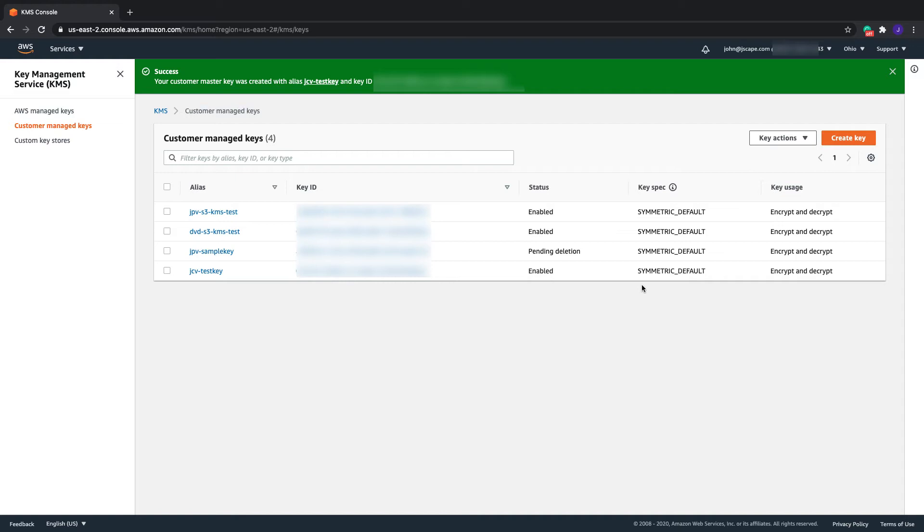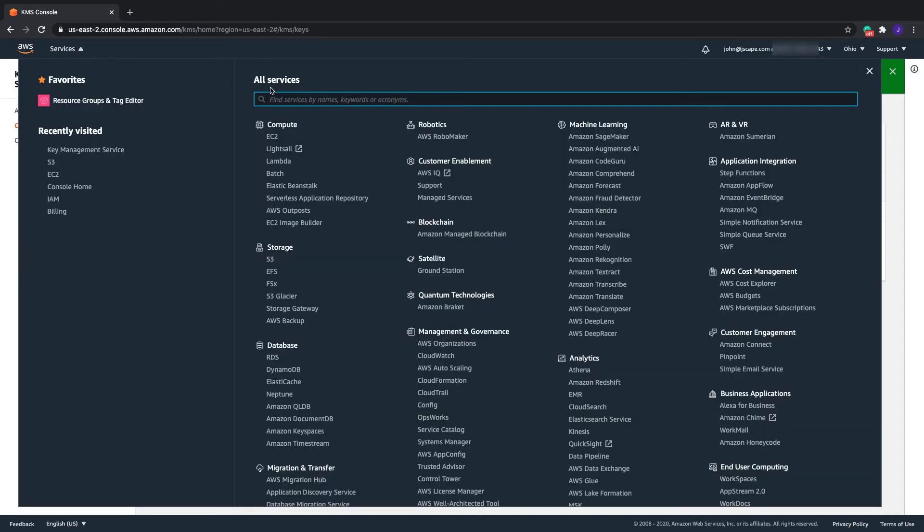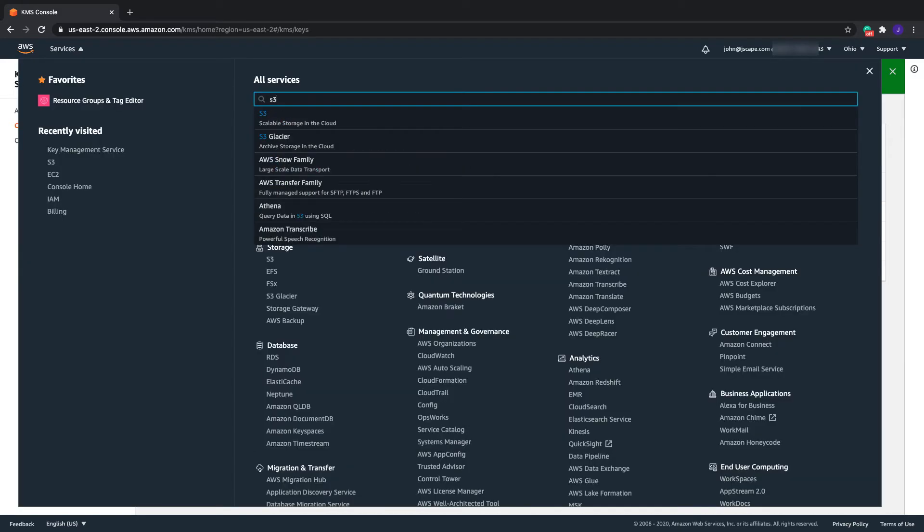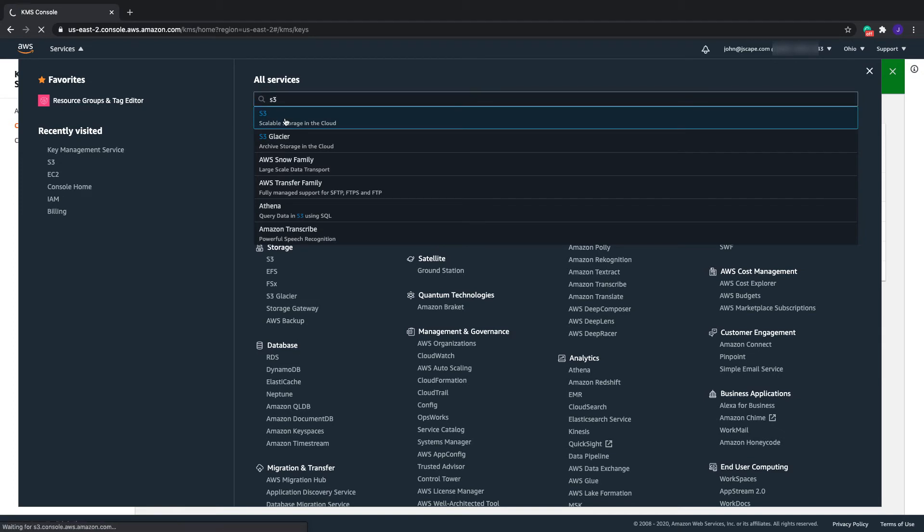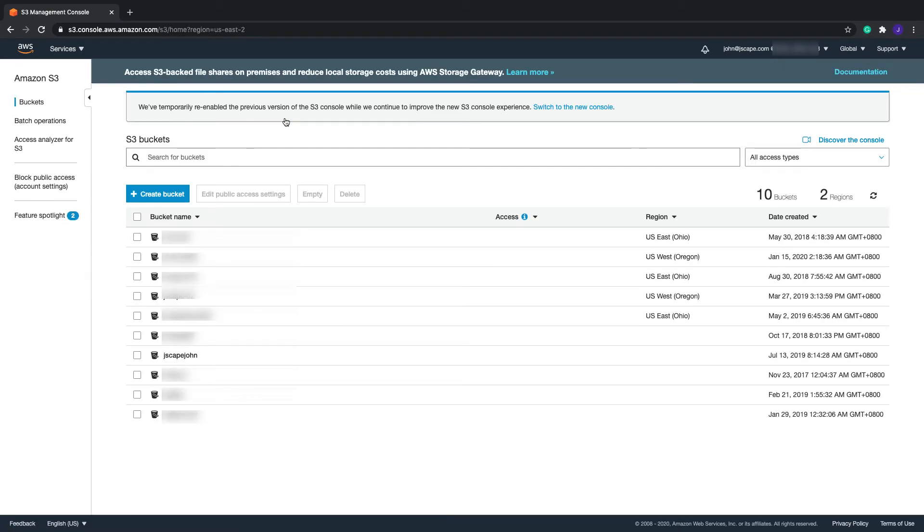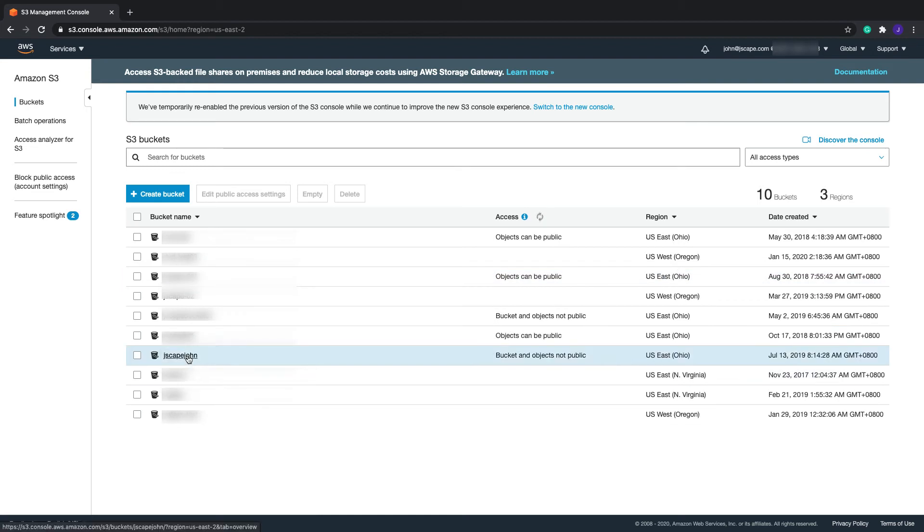Now that you have your CMK ready, the next step is to assign that key to an Amazon S3 bucket. Go to the AWS S3 service and then click the bucket whose data you want to encrypt with AWS KMS.